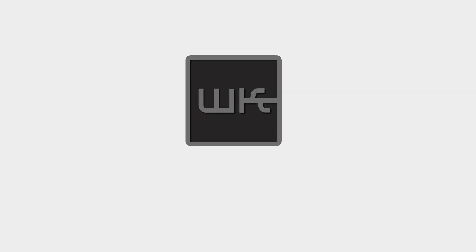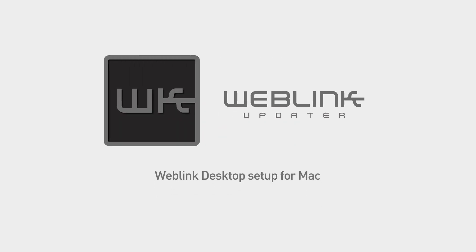This video will provide a step-by-step guide on how to download and install Weblink Desktop, create a Weblink account, and how to flash your Maestro module using a Mac computer.